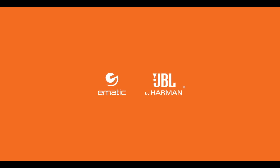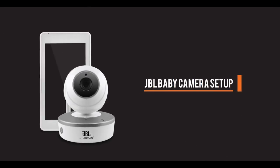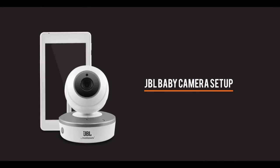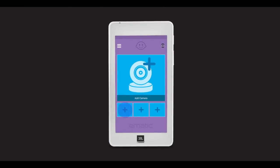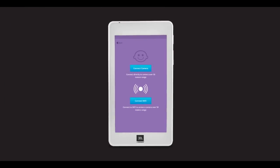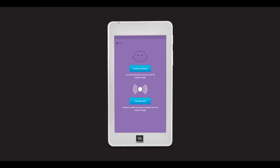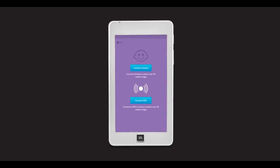After going through the Google Setup Options, the Baby Camera app will automatically open up. Press one of the Add Camera buttons to begin the pairing process.